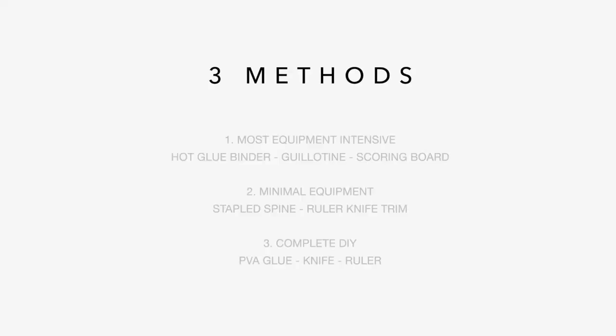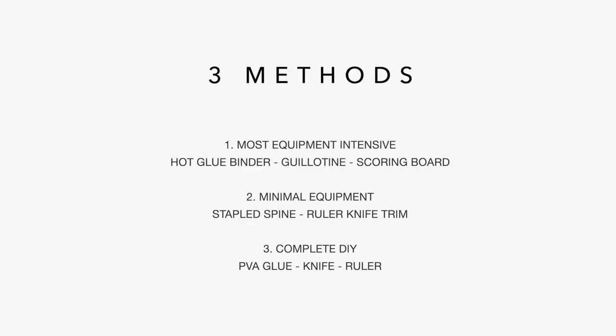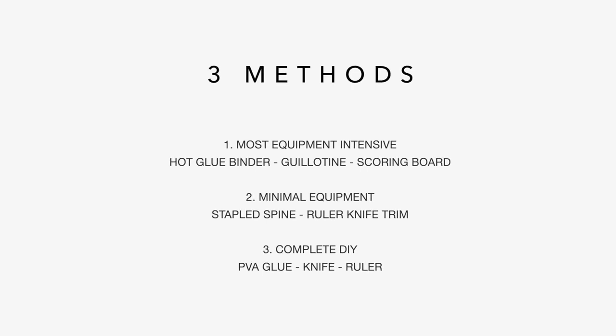The first one is going to use a proper hot glue binding machine, which is like a proper perfect binding method. And it's the easiest one, but it requires you to have one of these machines, which to be honest, is not very expensive. But if you just want to create one book for yourself, it's not worth buying. It's around four or five hundred dollars for the cheapest one. If you do a lot of books or a lot of notebooks, a lot of photobooks, then it's definitely worth the investment. It's very cheap to operate and very easy to operate.